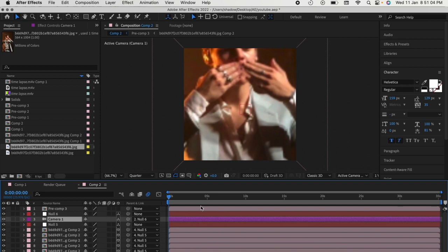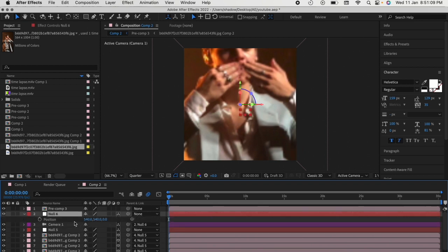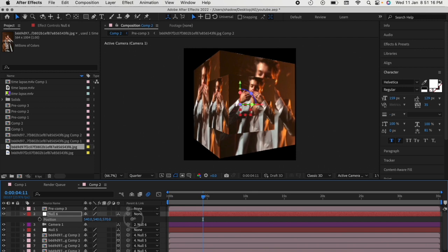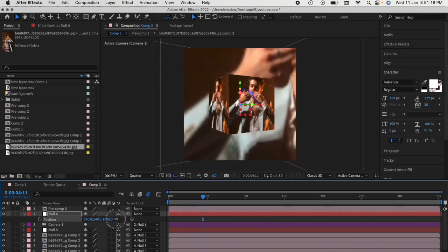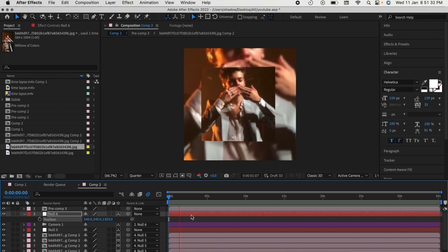Go to the new null layer, press Position, and increase the Z position until it looks like you're inside the cube. And you're done.